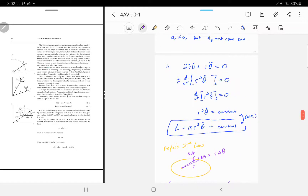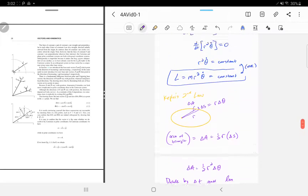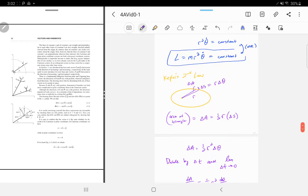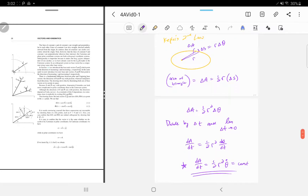We just proved Kepler's second law, and we showed that angular momentum is constant. The two are tied together — they're basically the same statement. Kepler's second law is a consequence of conservation of angular momentum. You'll see other derivations of this in upper division mechanics.